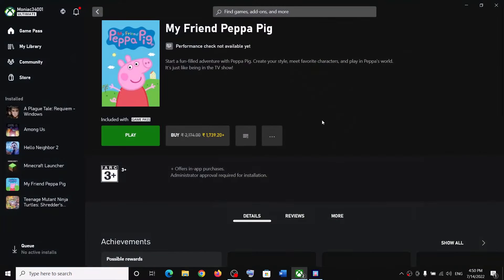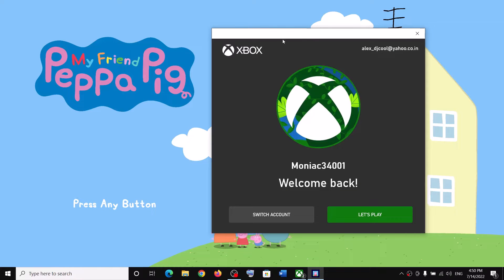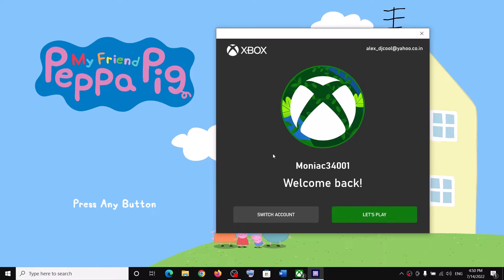Hello guys, welcome to my channel. Whenever you launch Paper Pick game from the Xbox app and it tells you to log in, if you're unable to log in to your Xbox account and you get any kind of error message, or you're unable to play the game because of this login problem, please follow the steps shown in this video.